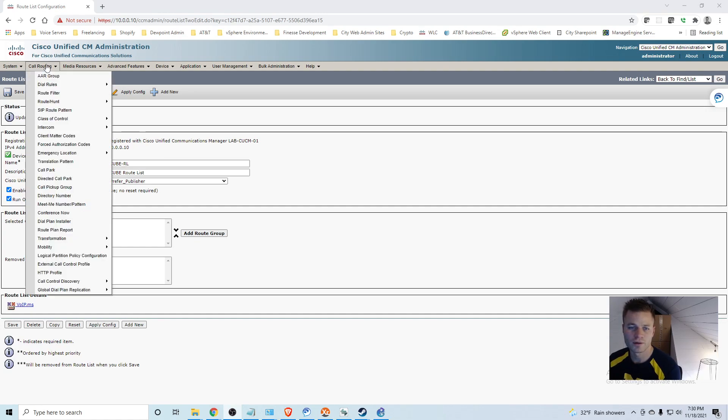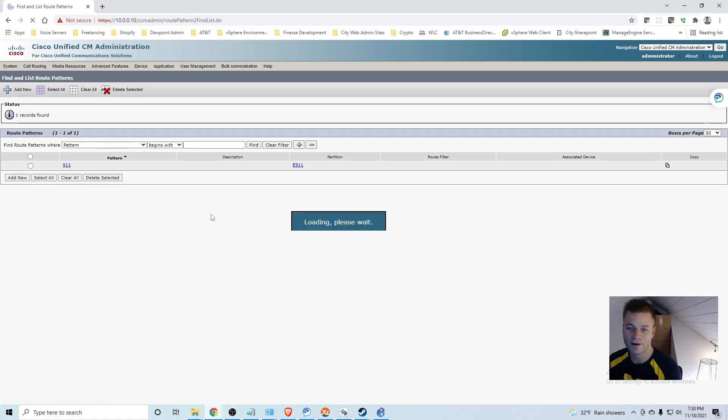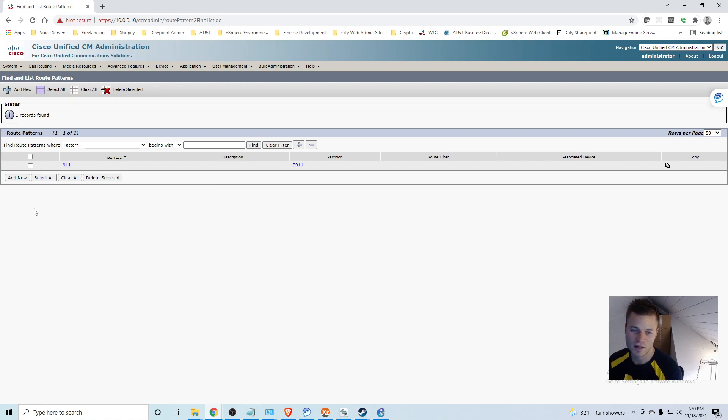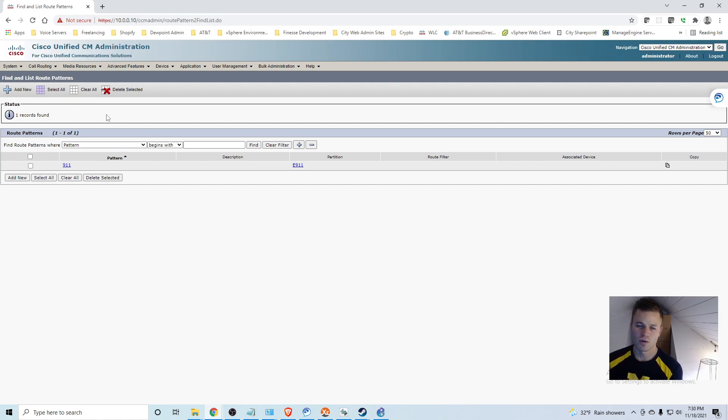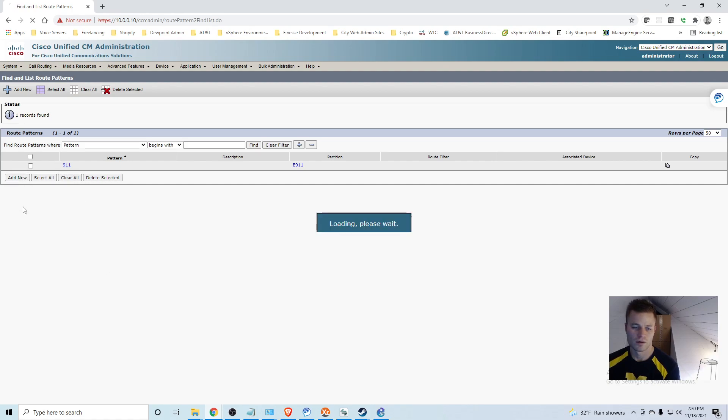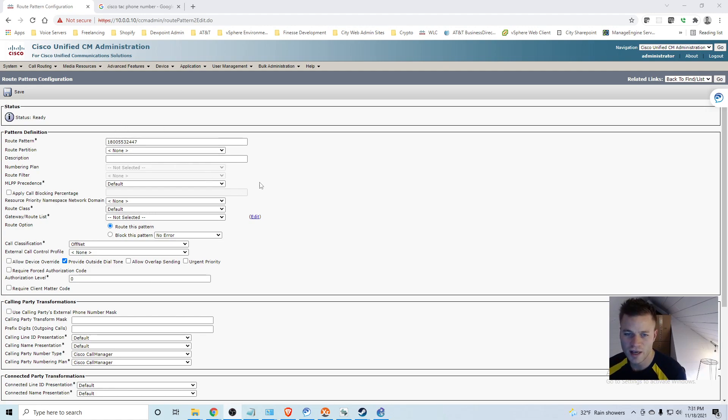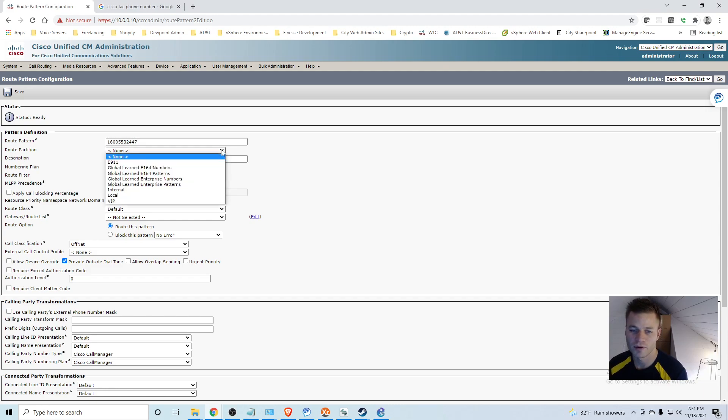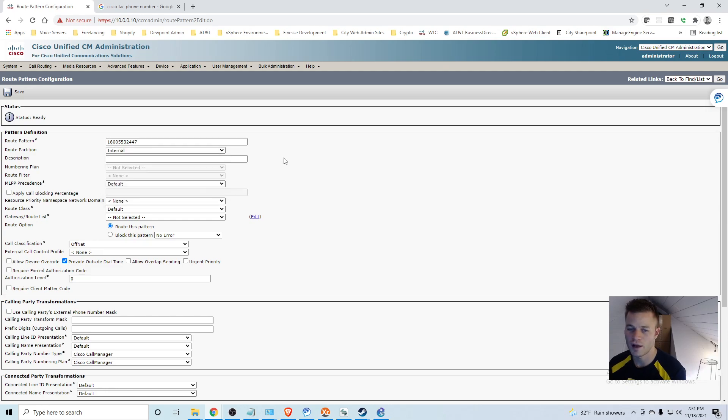So we will go to call routing, route hunt, and route pattern now. And the only one we have is 911 and that is there by default. So what we are going to do is, this is where you would add like all of the wildcard digits for numbers to go out the PSTN for all external numbers. For this one I am just going to use one specific number to get calls outgoing. So I click add new and I put in Cisco TAC's phone number. So that is the only call or only number we will be able to call outbound.